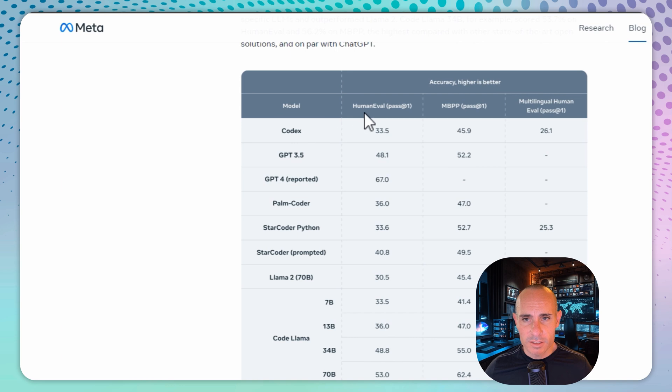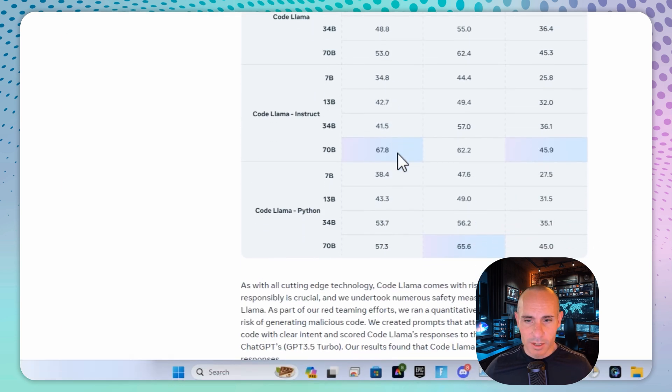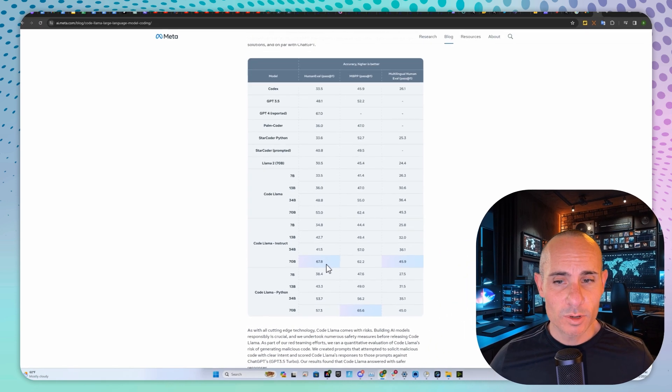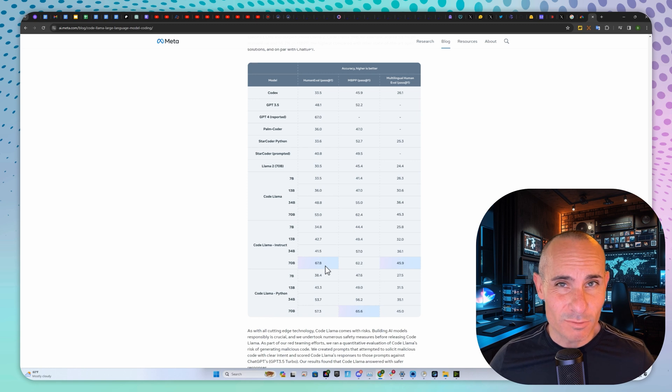Here's how it stacks up to things like GPT 3.5 and GPT-4. You can see on human eval, GPT-4 has a 67 score, 67.8 from CodeLama instruct 70b. That's pretty impressive. We're at GPT-4 levels here.